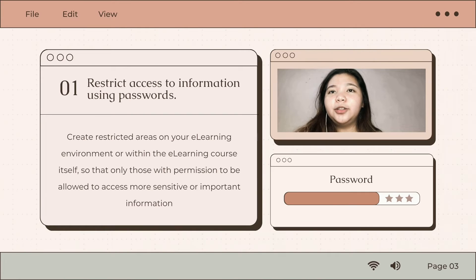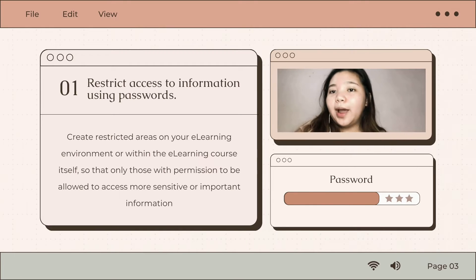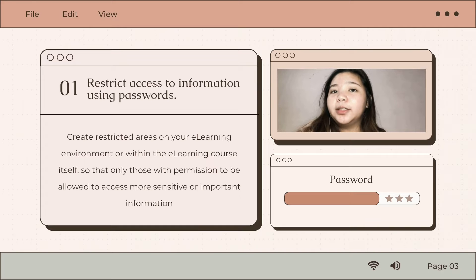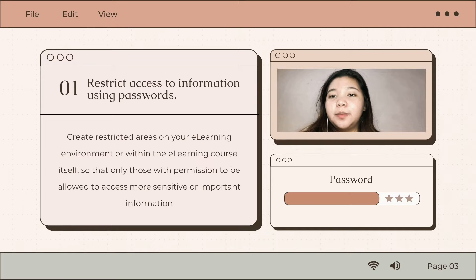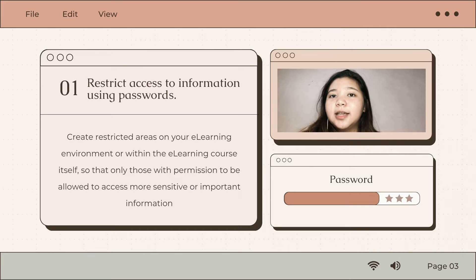Number one is restrict the information using passwords. Just like your social media sites such as Facebook, Instagram, Twitter, and such, your e-learning environment are also restricted areas which contain your sensitive or important information. For example, you may have a section of your e-learning course that is only for those who have enrolled. Therefore, let's encourage making use of strong passwords so that the content and their discussions or projects will be kept private.